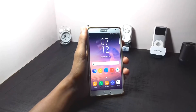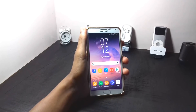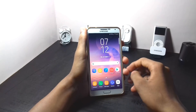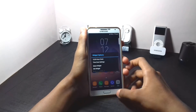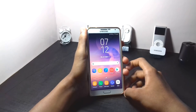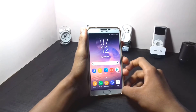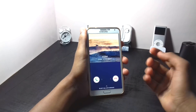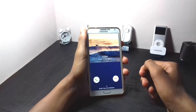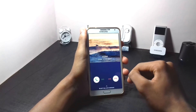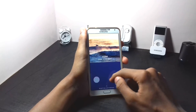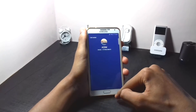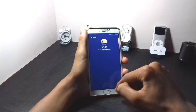Now let me show you the changed in-call UI. As you can see, this is the changed in-call UI. Now let me call a person and show you.